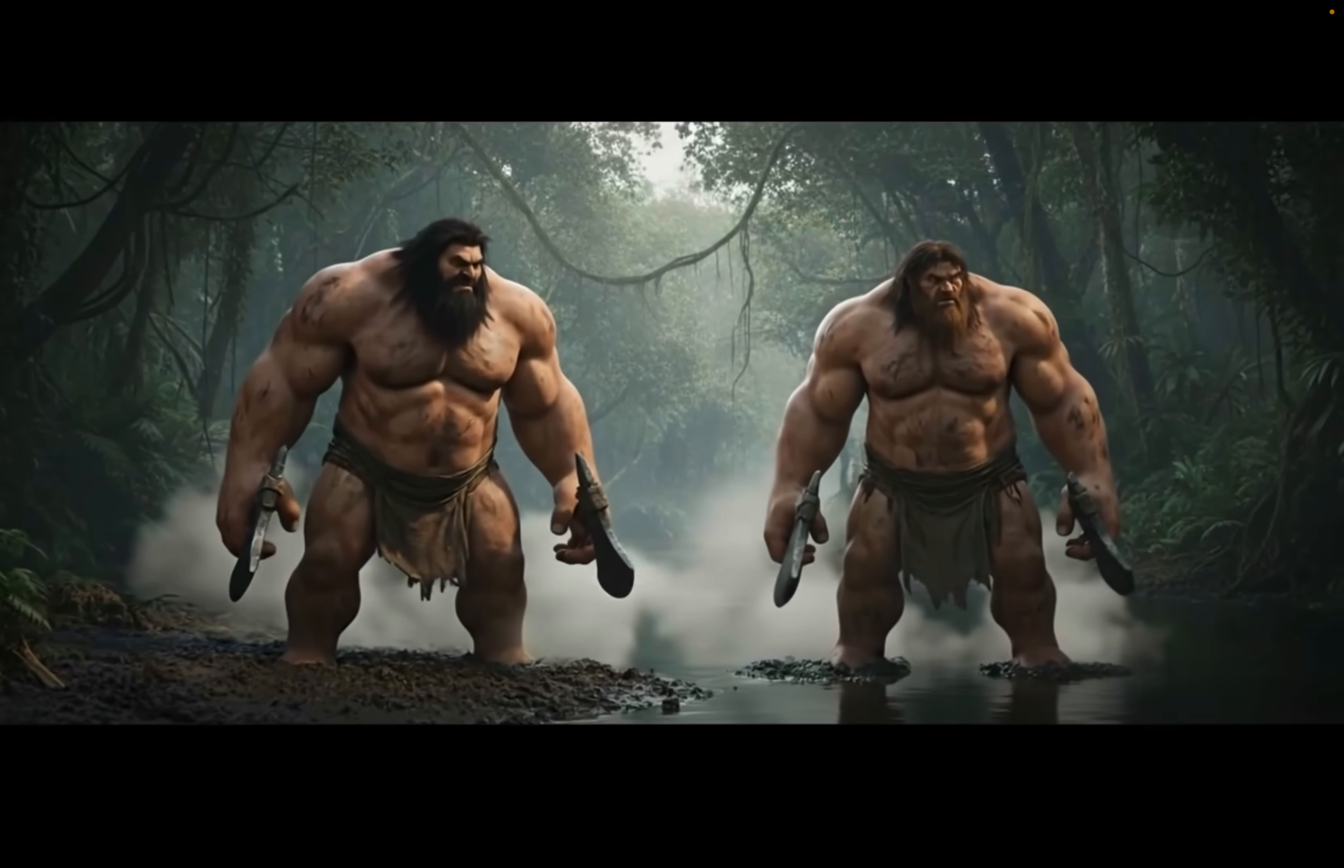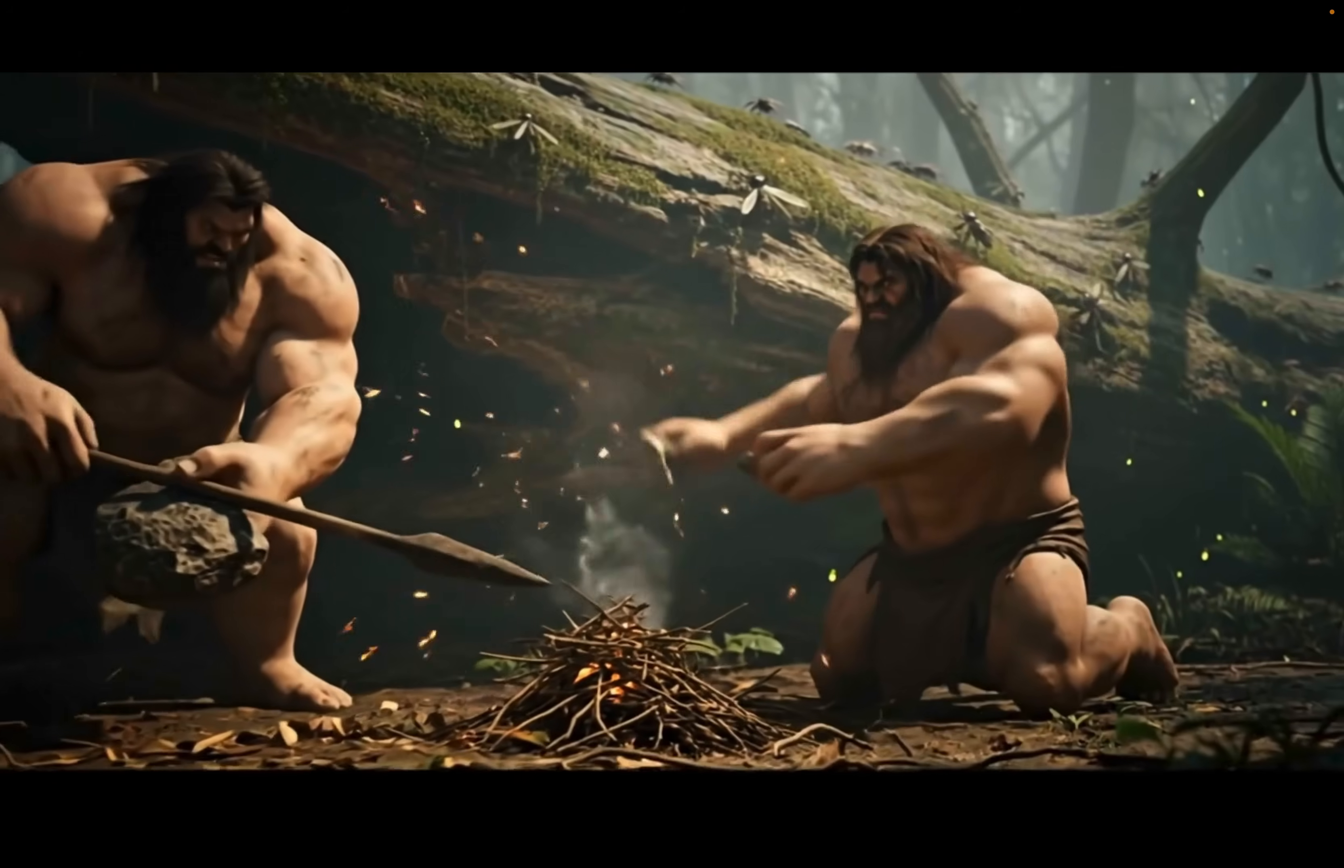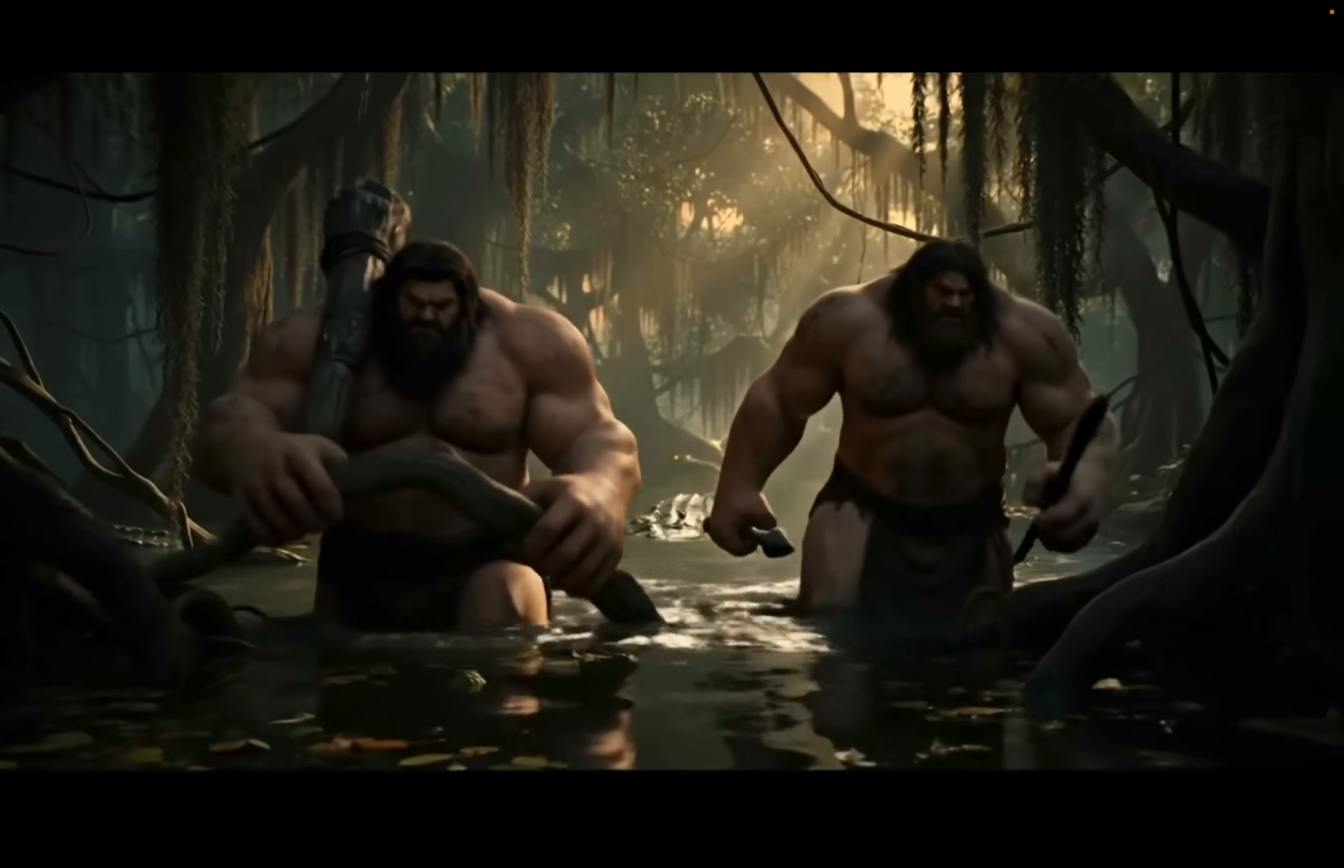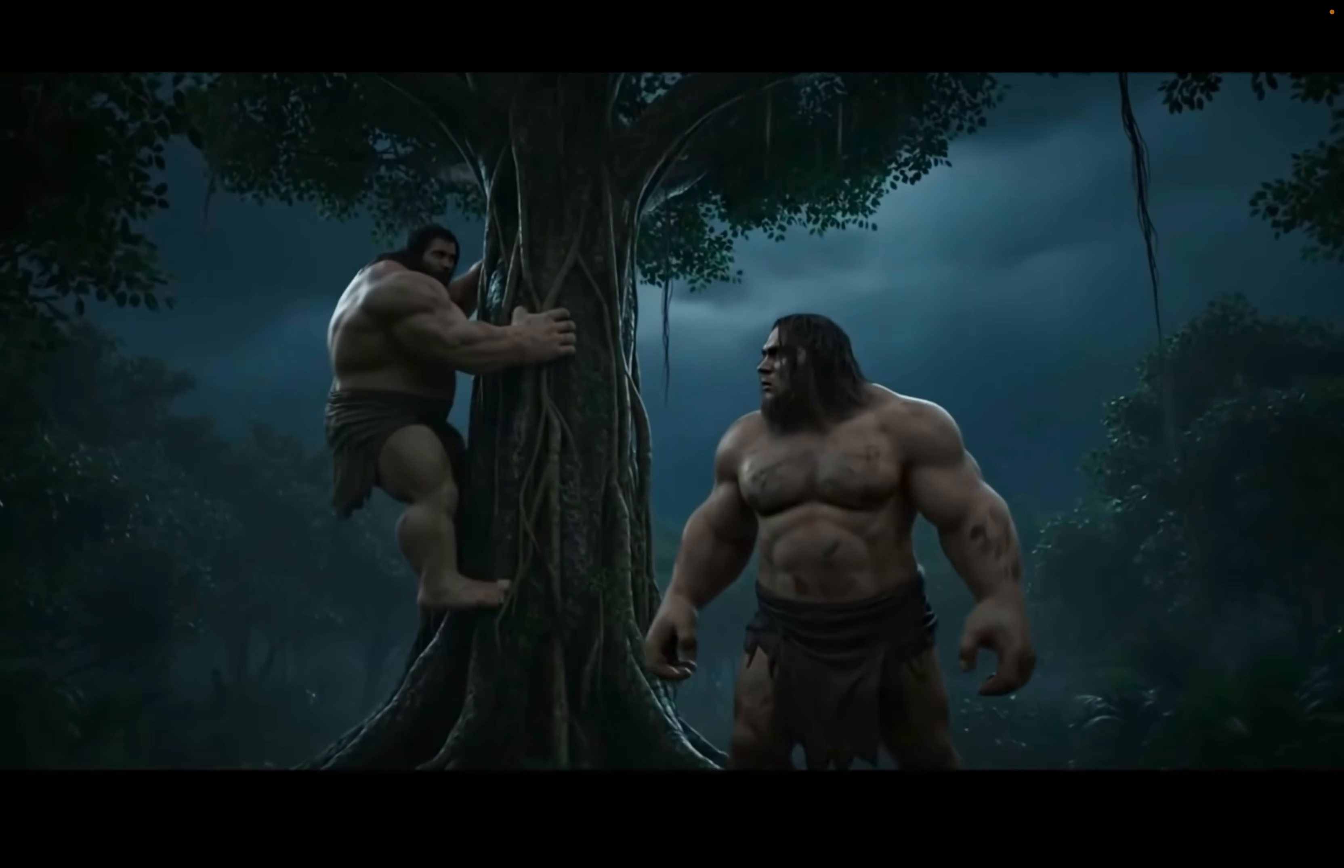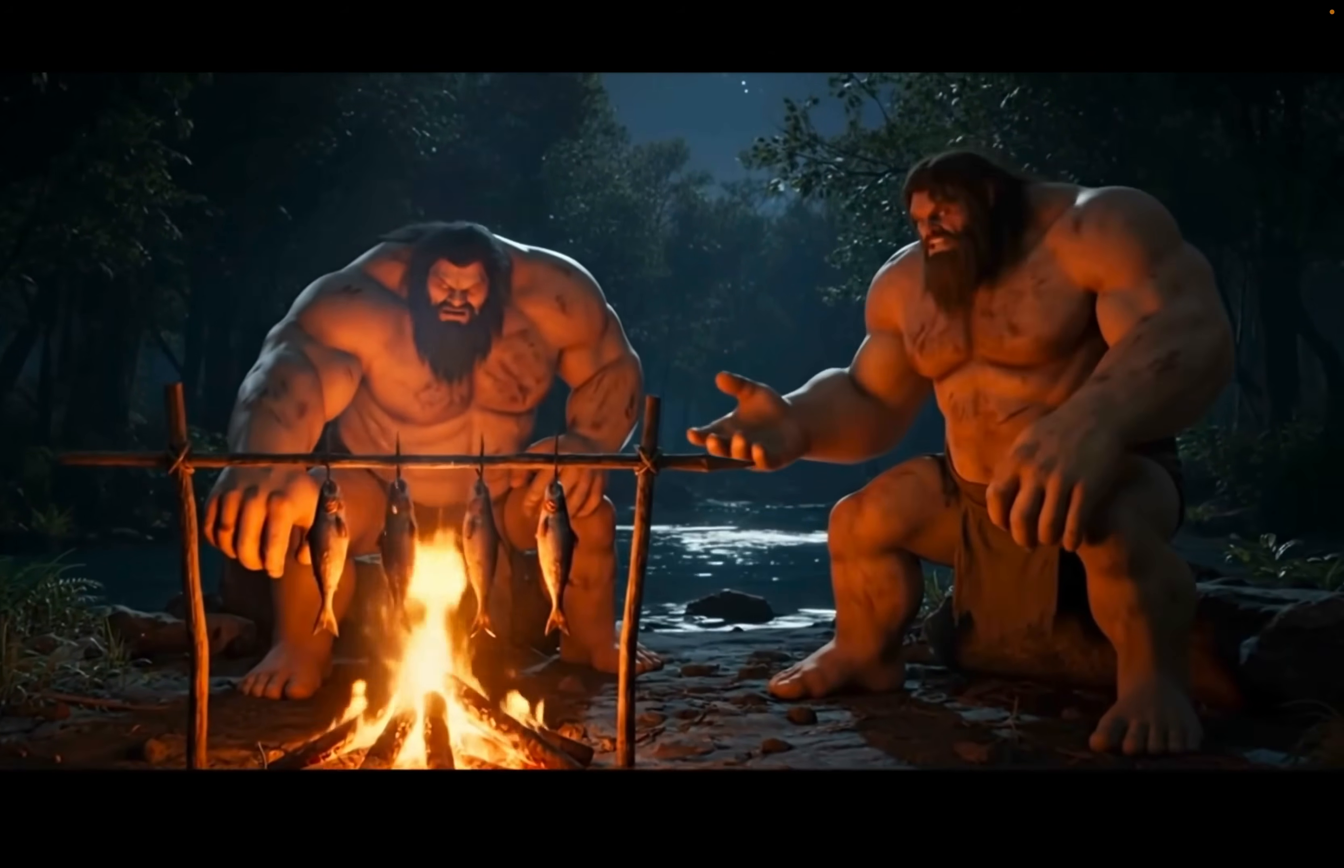We must be careful. This jungle is full of dangers. And that is how I slew the beast.